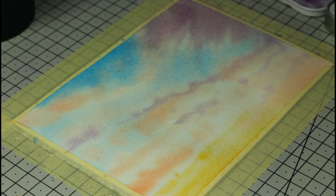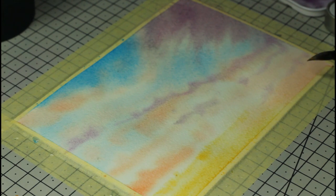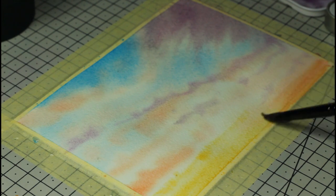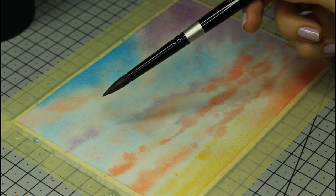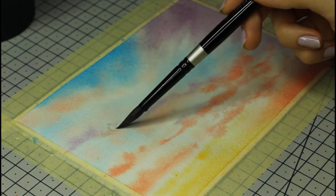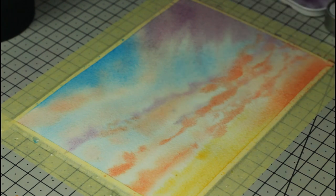Not only will that add vibrancy and help contrast and depth, but since the paper is drying, we don't want to have a bunch of water in our brush, otherwise we might ruin the sky with a big bloom.